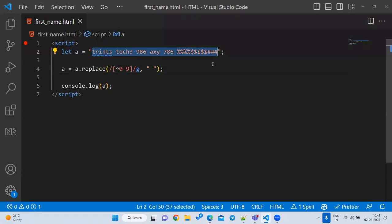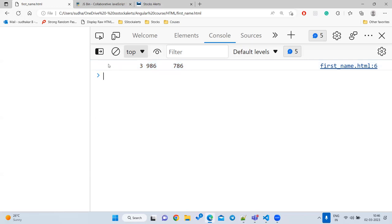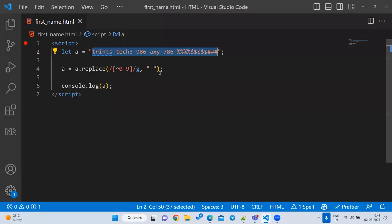Here's a classic interview question: given a string containing words, numbers, and special characters, calculate the sum of only the numbers. First step: remove all characters except numbers using a regular expression. After that you get something like '3 96 786'. Convert that into an array using split. If there are extra spaces, use the trim method to remove them.